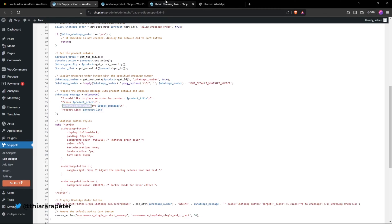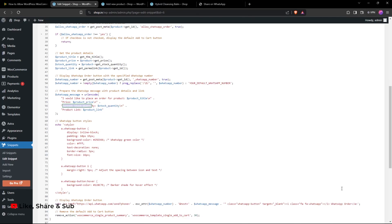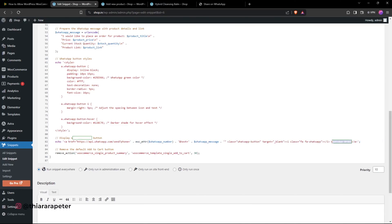If you want to customize the button text here, you can change it to whatever you want.